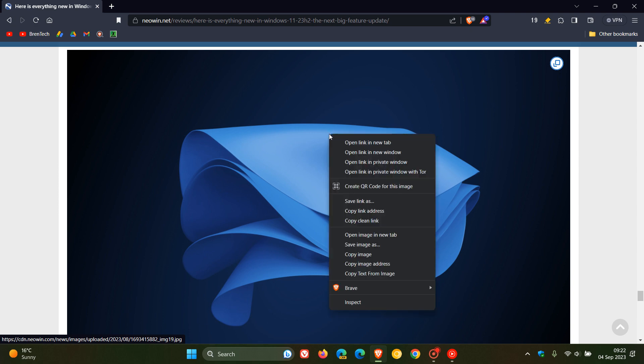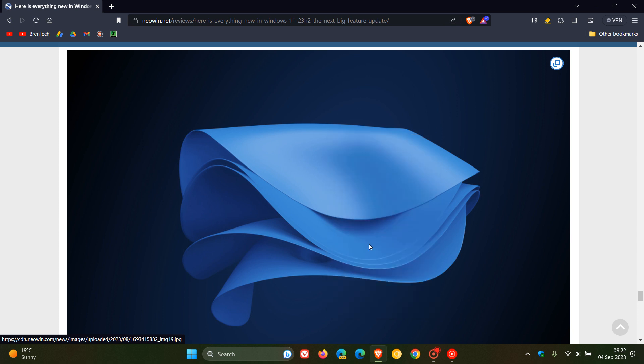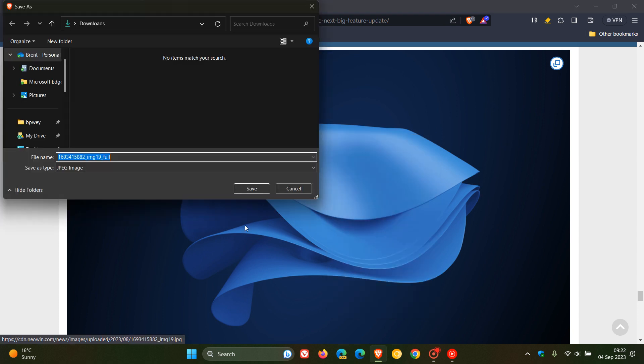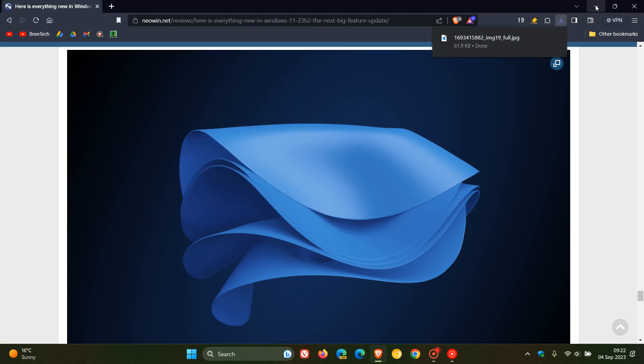And if we right click on the wallpaper, which is in 4K, so it's in a high resolution, we can save image as. And we just save that to our download location.